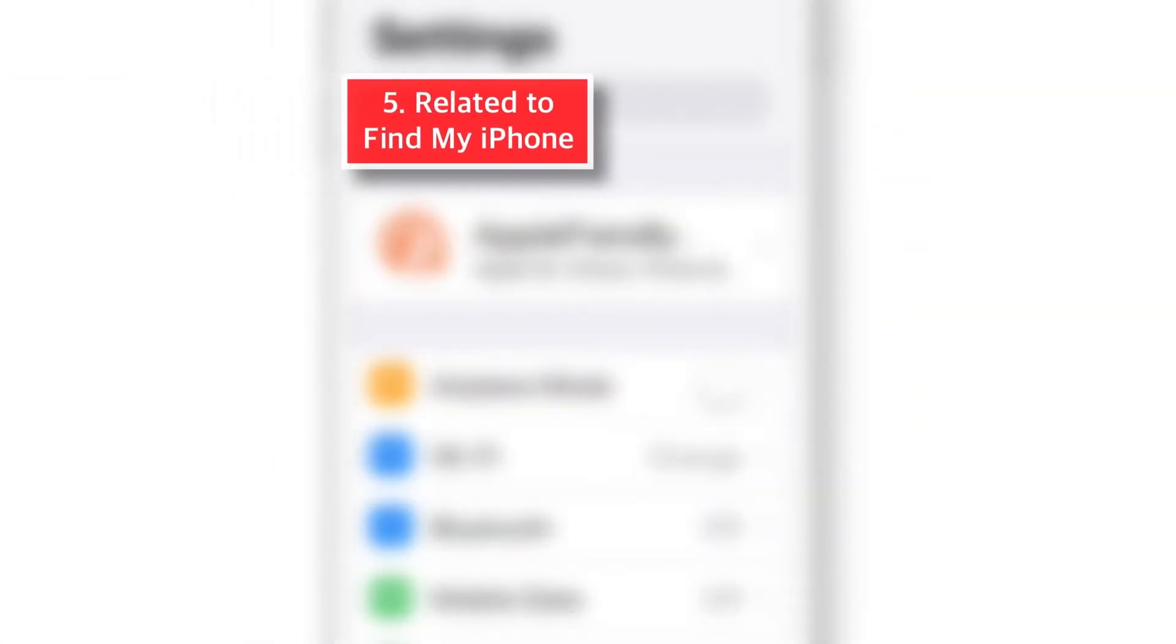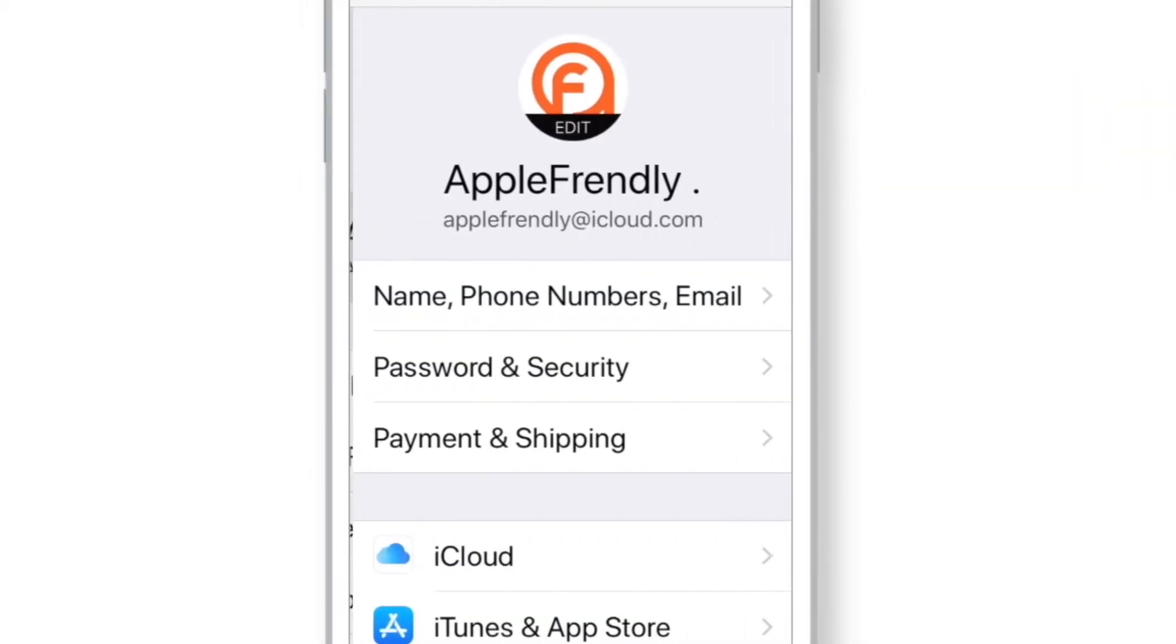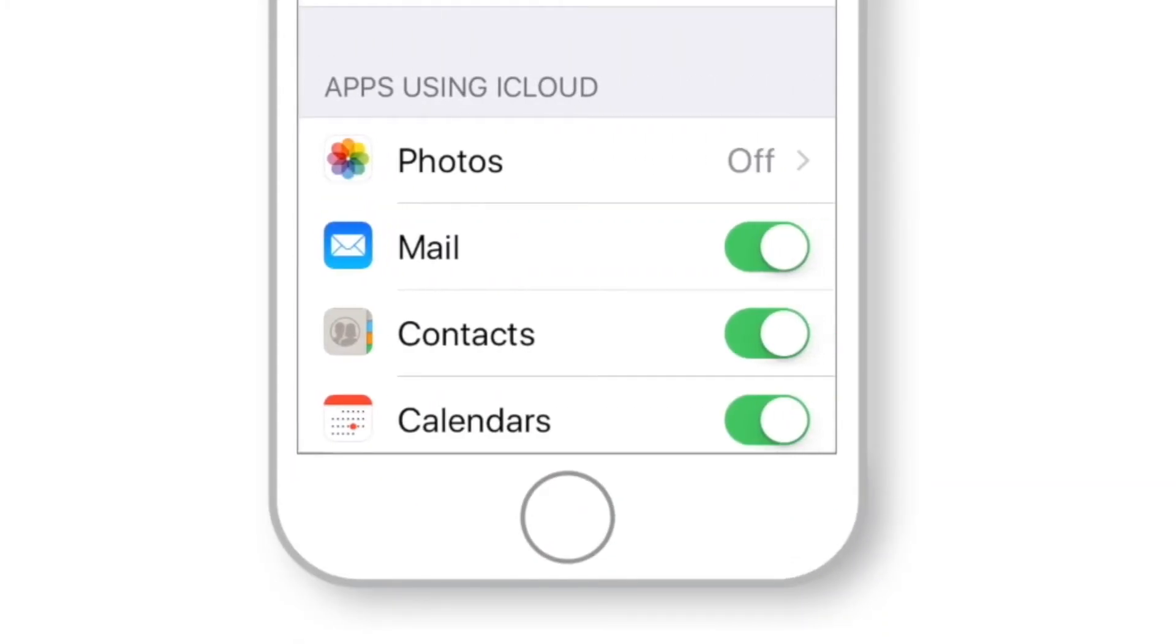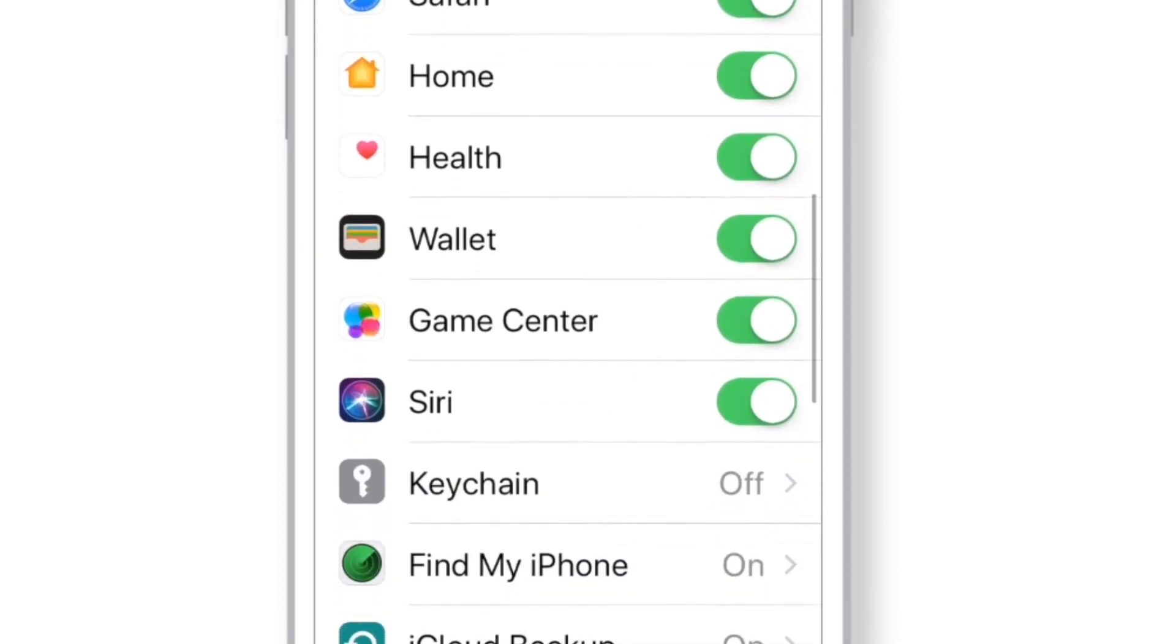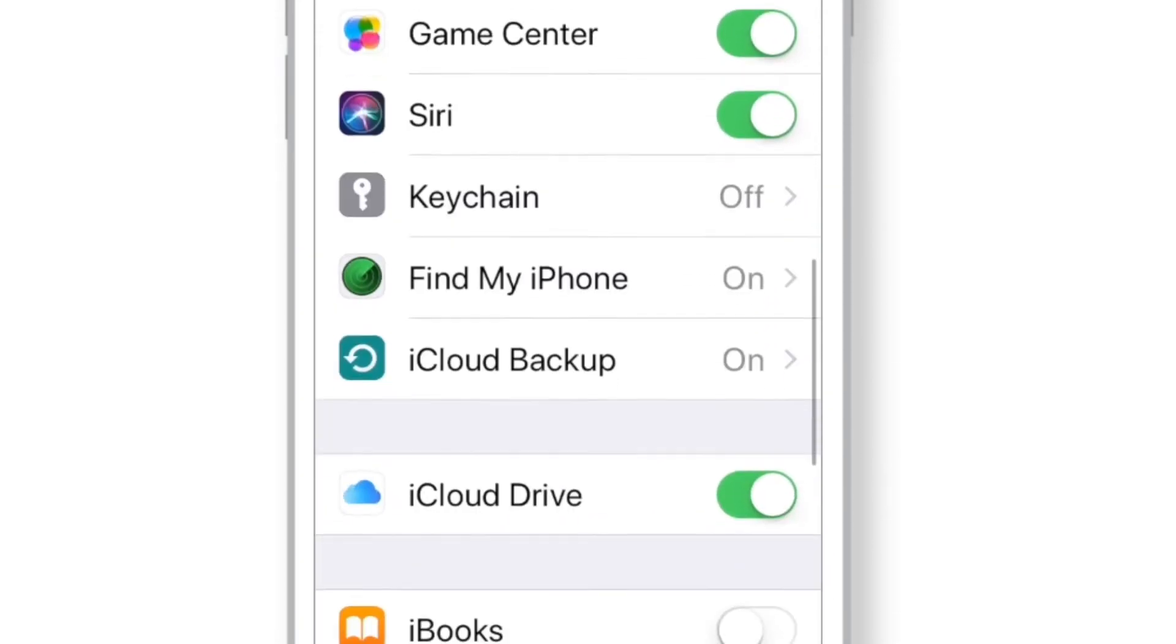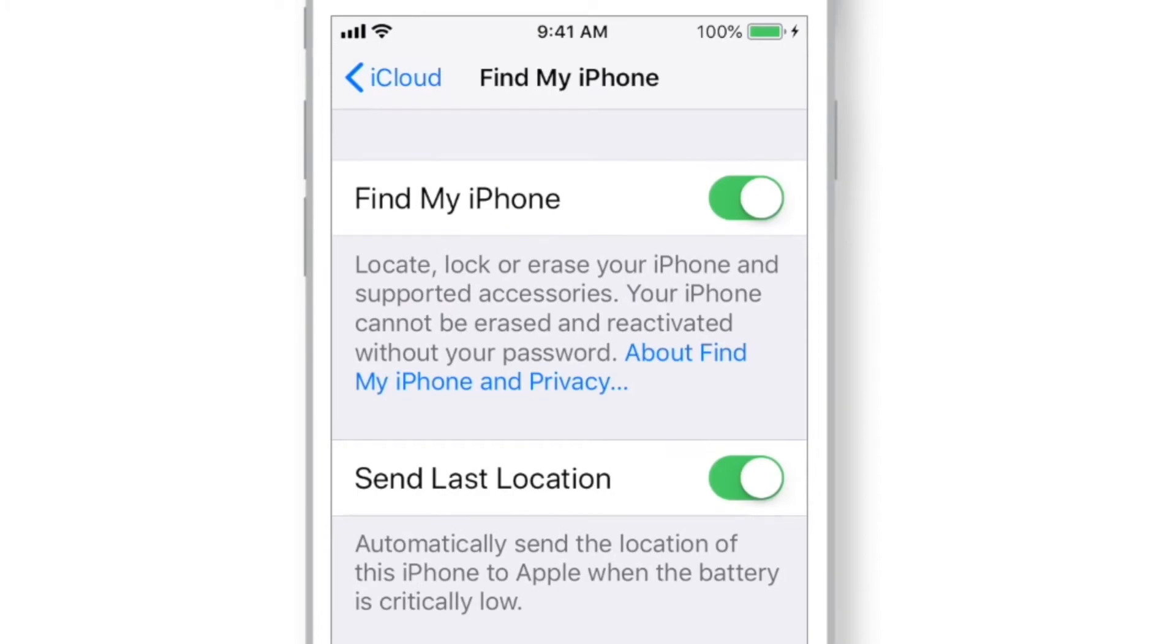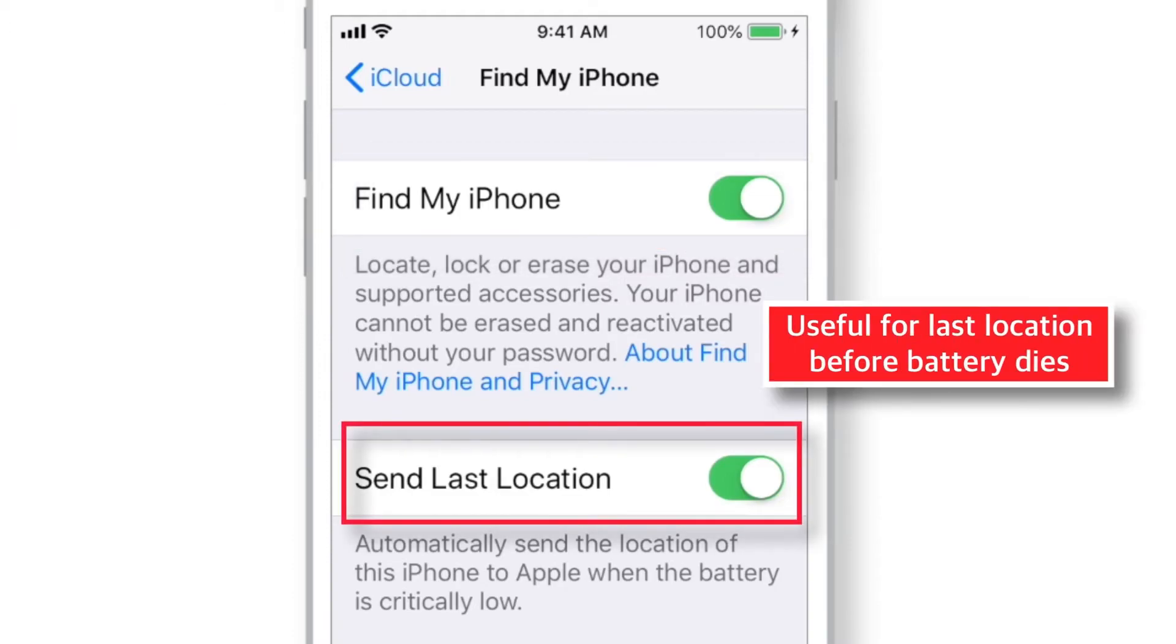Now the next SECURITY SETTING is related to FIND MY IPHONE. Tap on your name in SETTINGS, select iCloud, scroll down and look for FIND MY IPHONE. Now you should always keep these two toggles ON. FIND MY IPHONE will help you to locate your lost iPhone and SEND LAST LOCATION will send the last location of your iPhone when the battery level goes below 4%. So, even if the iPhone battery dies, you'd be able to locate your iPhone if you know it's LAST LOCATION.